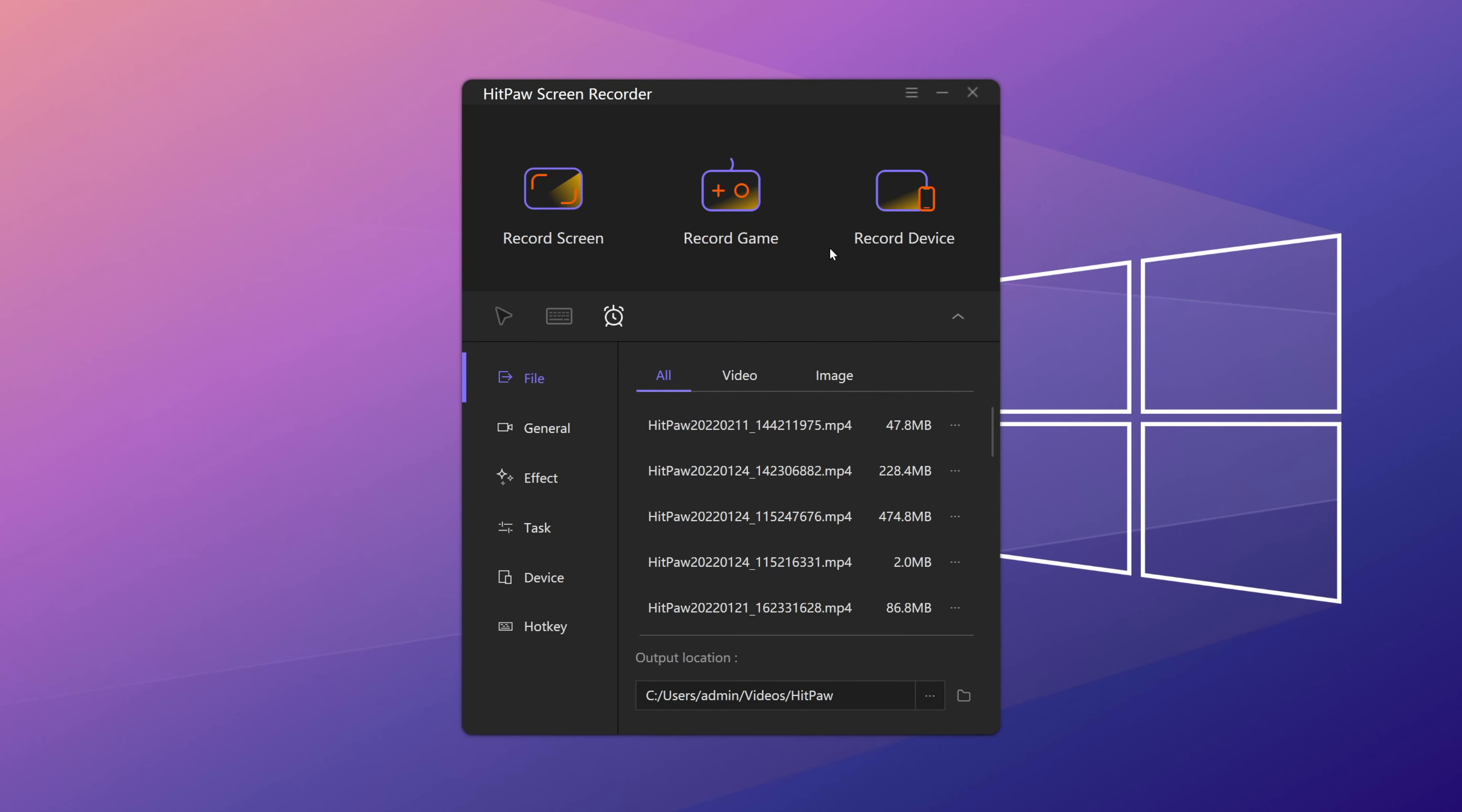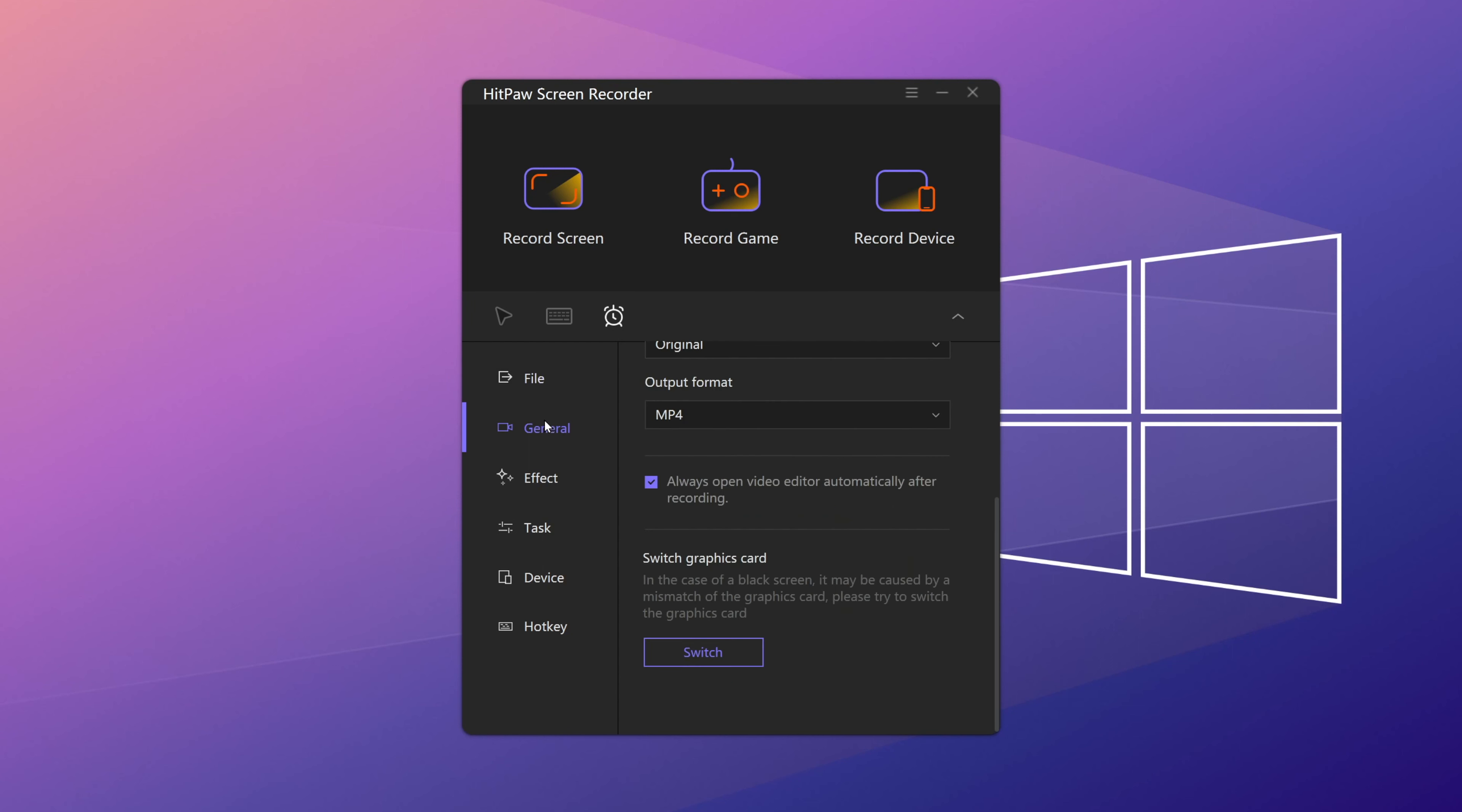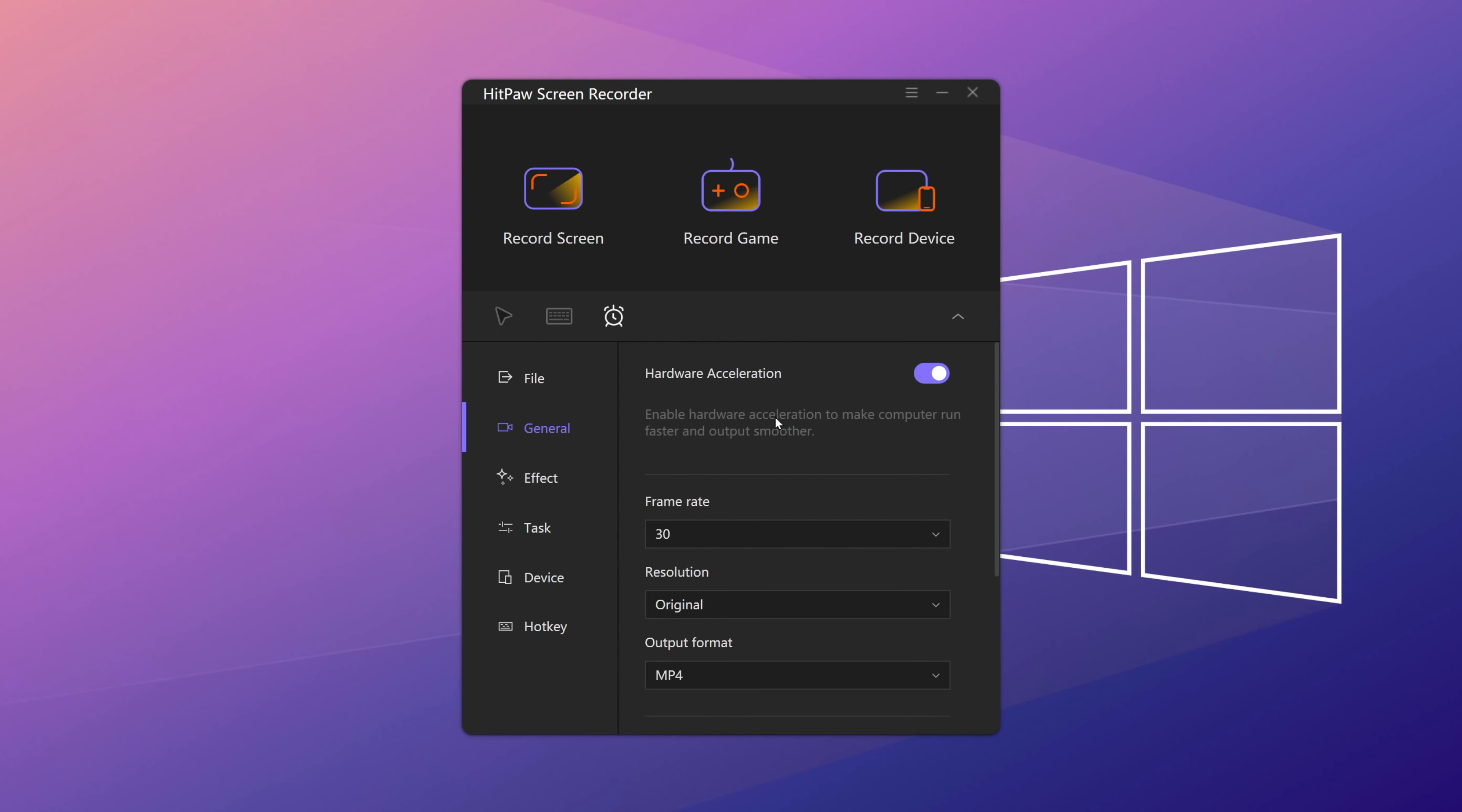Method 5. Record with HitPaw Screen Recorder. If none of the above solutions can resolve the OBS overload error, then we can look for an alternate to replace the OBS Studio. In those regards, HitPaw Screen Recorder is the perfect alternate tool.